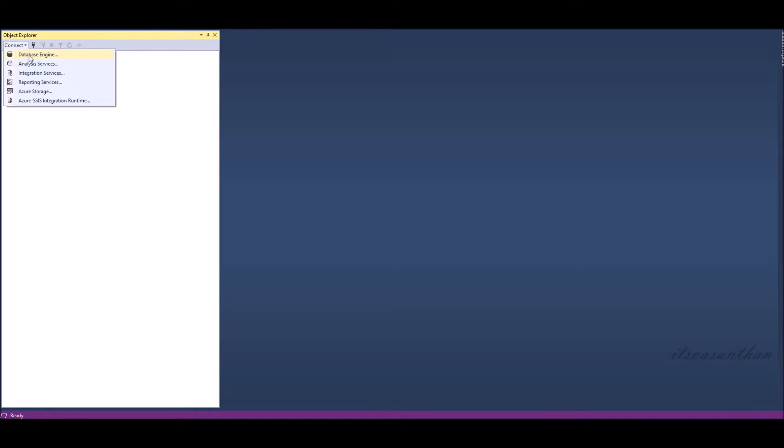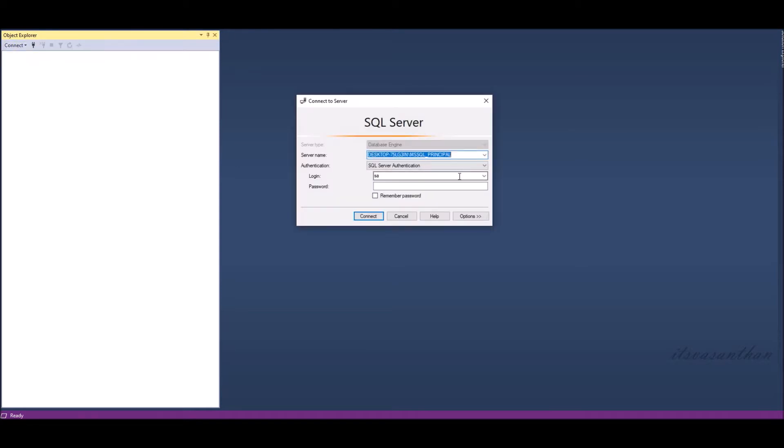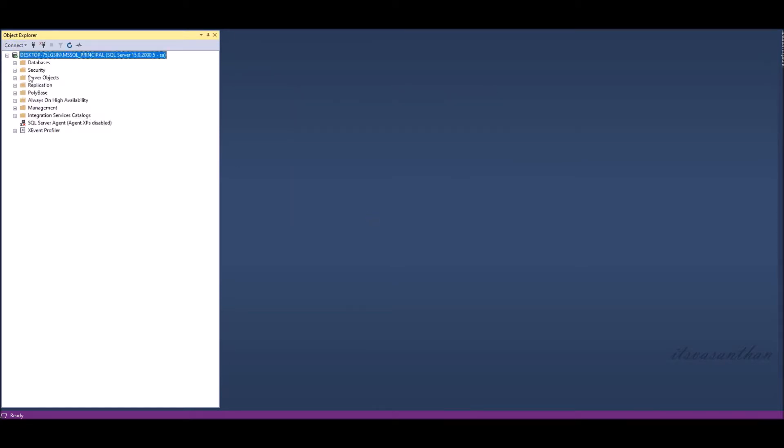To mirror the database initially we need three SQL instances. They are principal, mirror, and witness.